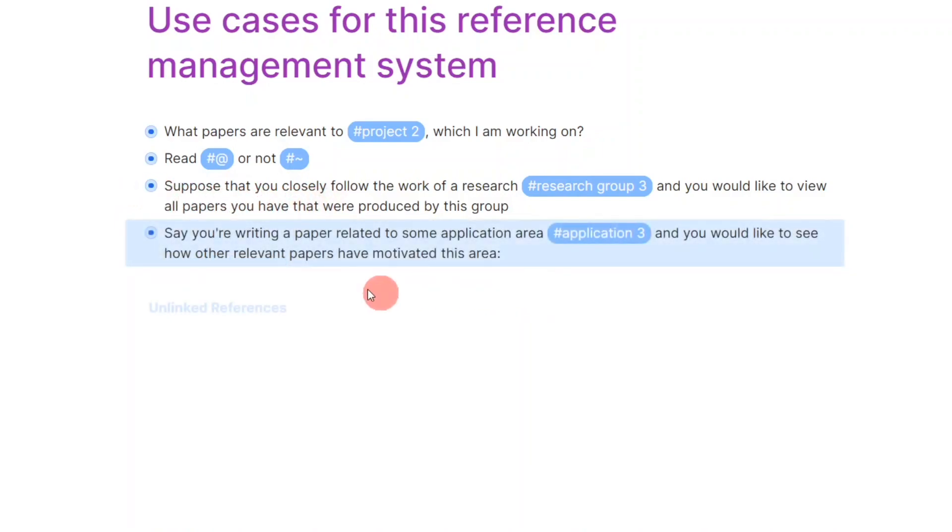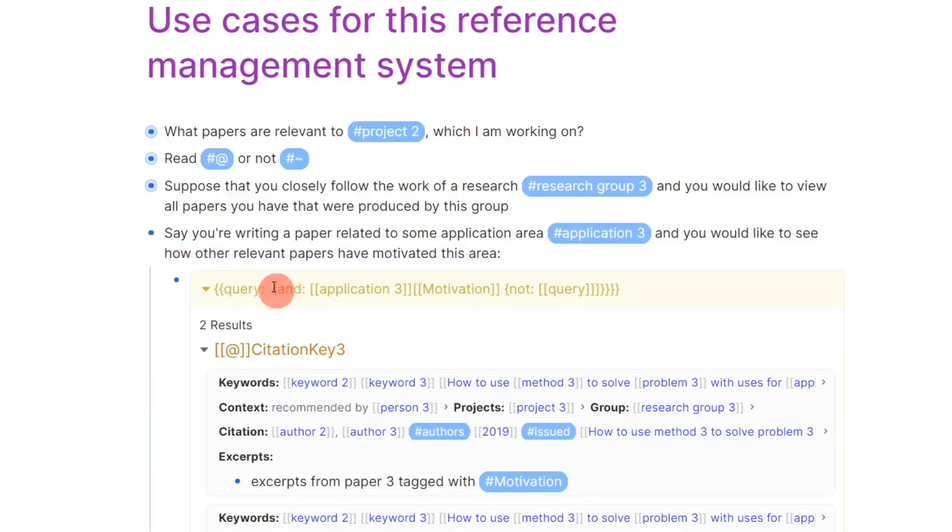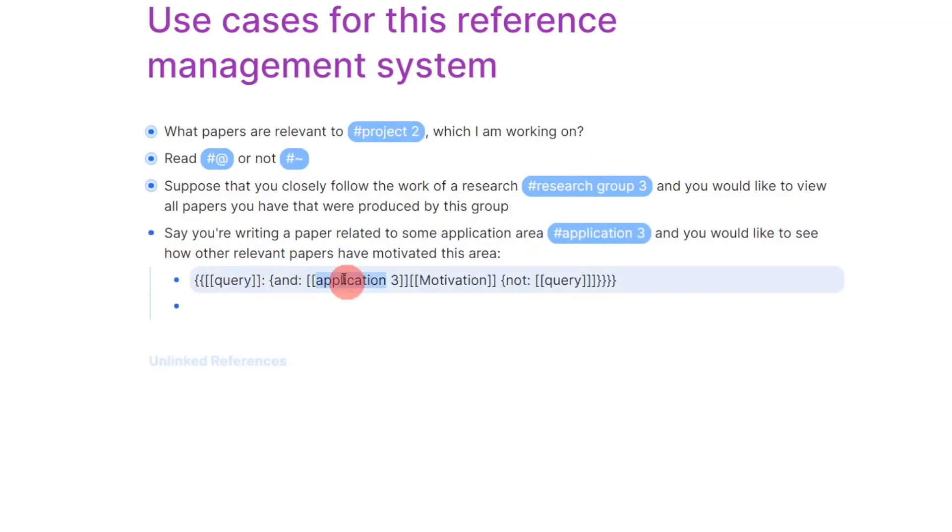Now say you're writing a paper related to some application area, and you'd like to see how other relevant papers have motivated this area. You can then run a query for papers with instances of this application area and their motivation.